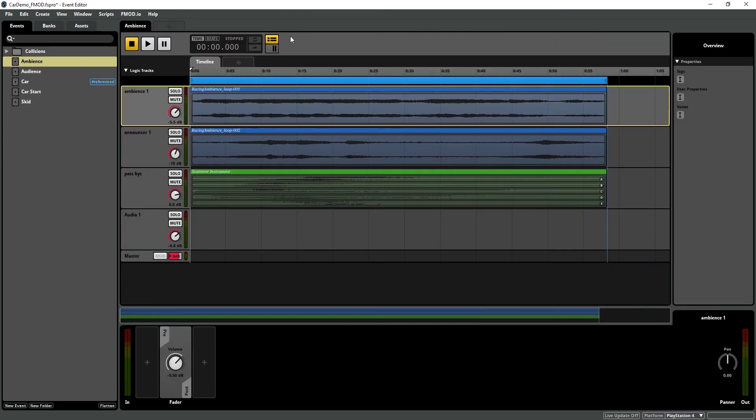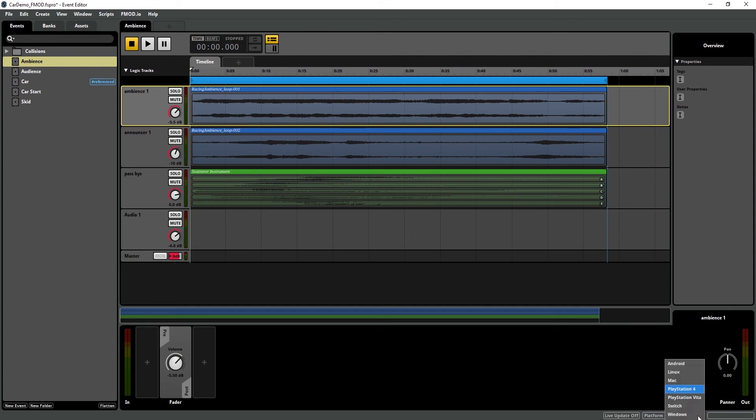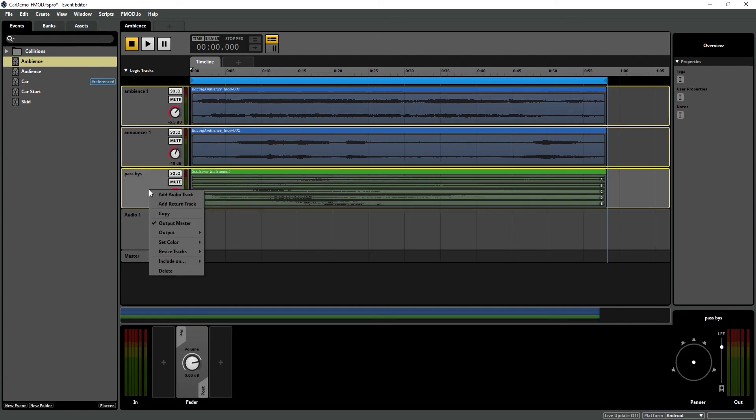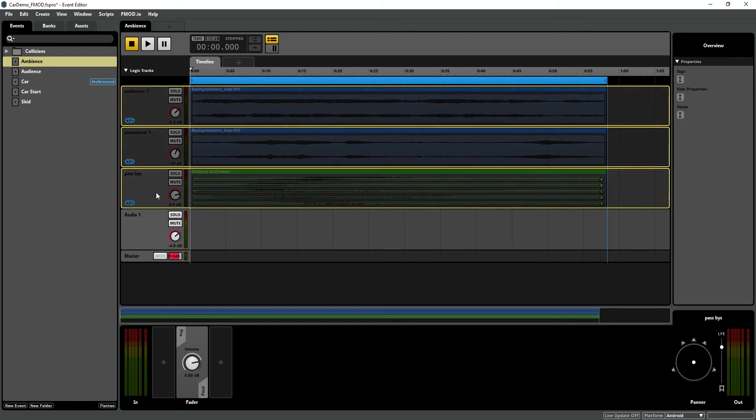New in FMOD Studio 1.10, we can set which tracks and which effects run on which platforms. So in my ambience events, we can see I have two fairly long files playing and a scatterer. I need to decrease the file size of my audio for mobile, so I'm going to switch to my Android platform. I'm going to highlight my CPU intensive tracks and go to Include On, and deselect Android, iOS, and Vita.